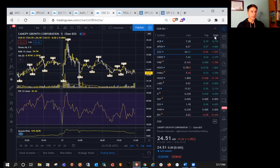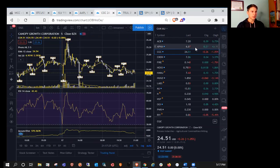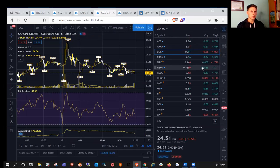Taking a look at Canadian MJ, CGC was down over 1% today. Meanwhile, APHA, Aurora, HEXO up about 1, 4, and 5% respectively.